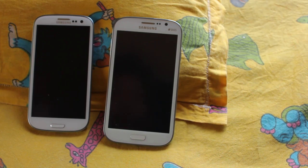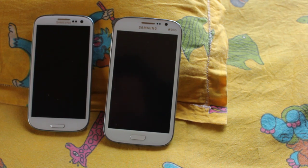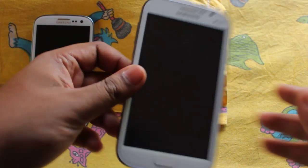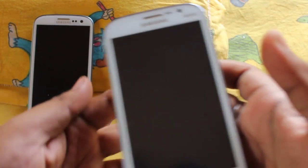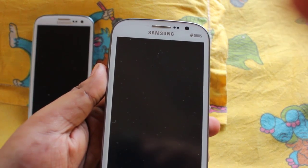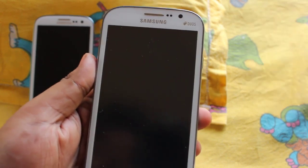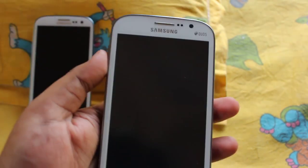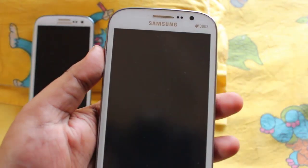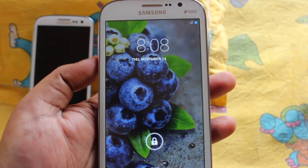Hey everyone, this is Onindo and I'm going to show you Moki open source custom ROM on Samsung Galaxy Grand. This is my Galaxy Grand, and this is the S3, so I'll be showing you the Grand.